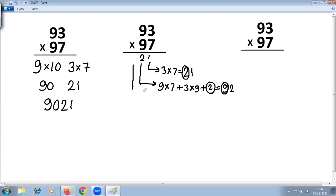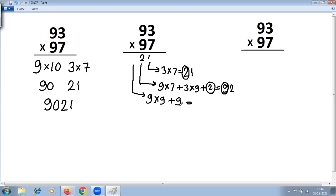The next step is to multiply the digits at the tens place: 9 into 9, plus the carry of 9 from the previous step. 9 into 9 is 81, plus 9 is 90. That is the last step, so we write 90 as it is — giving 9021, the same answer as in the first method.